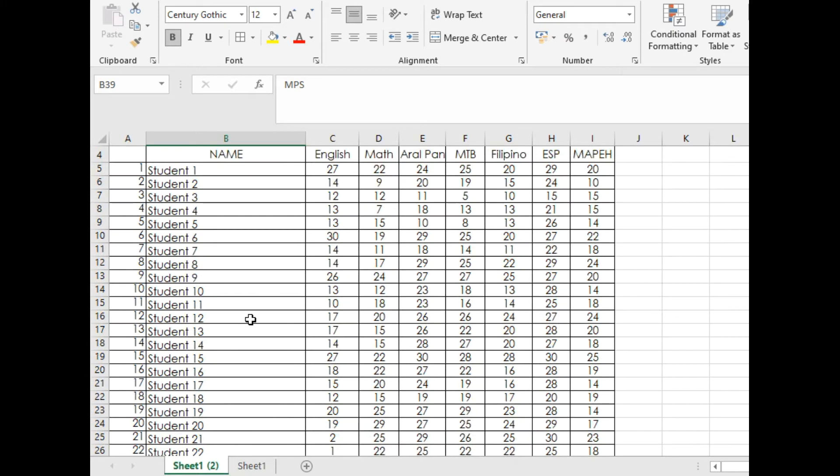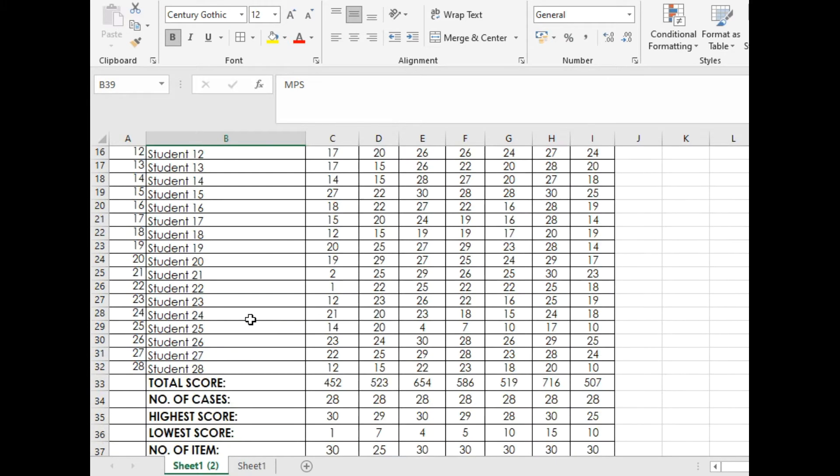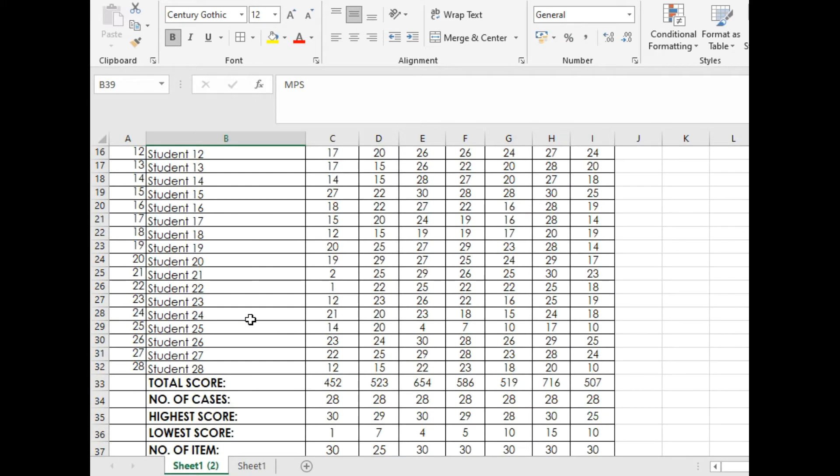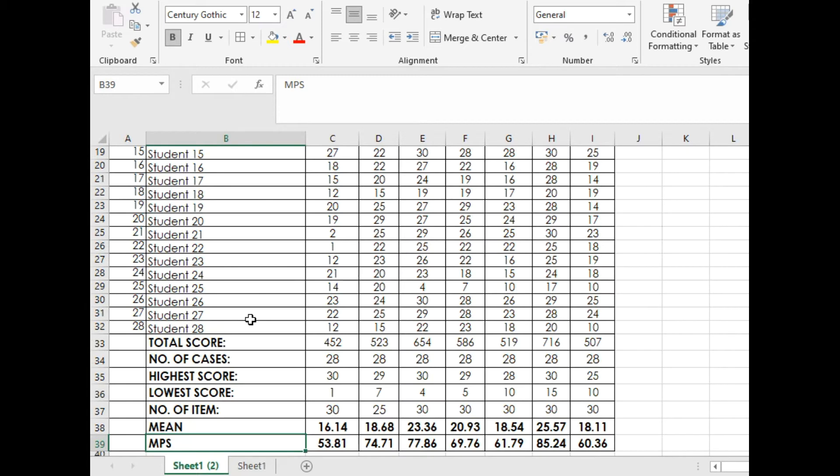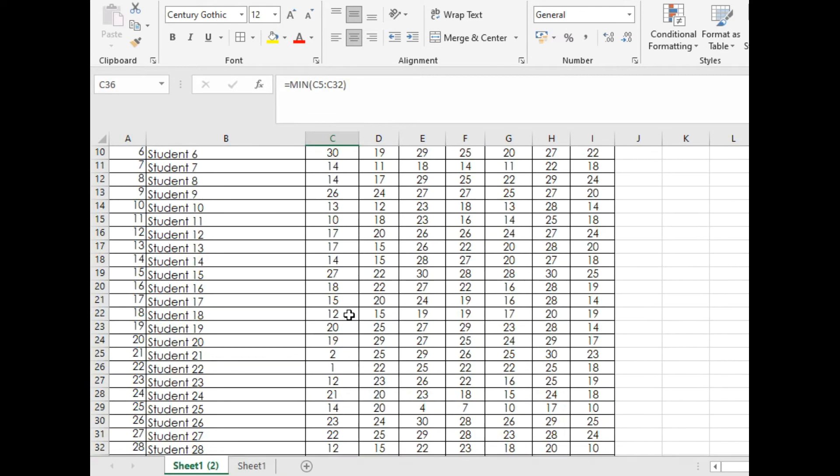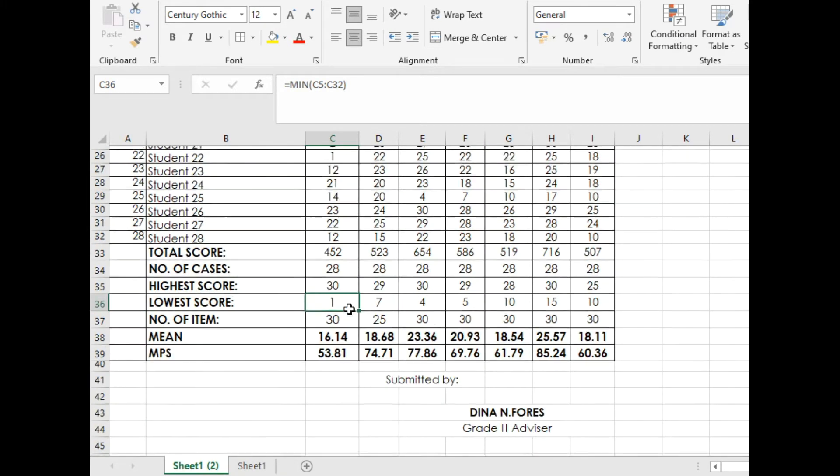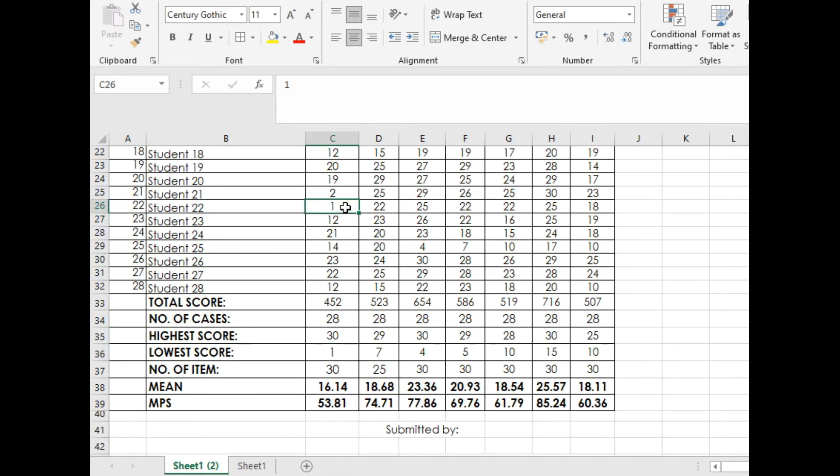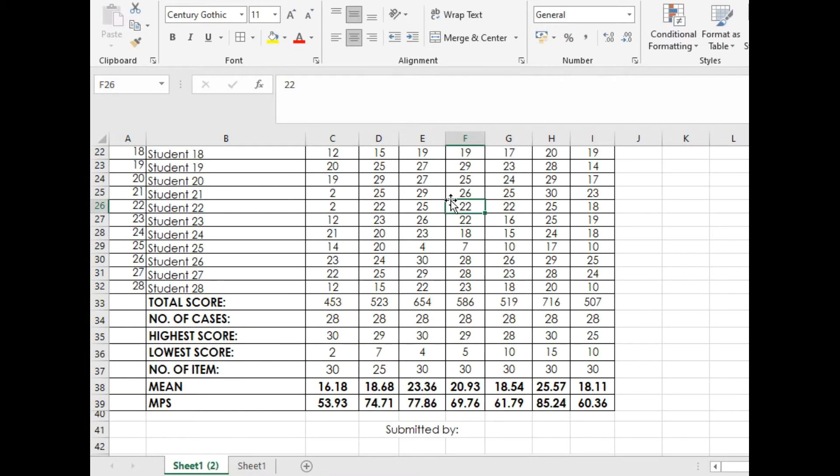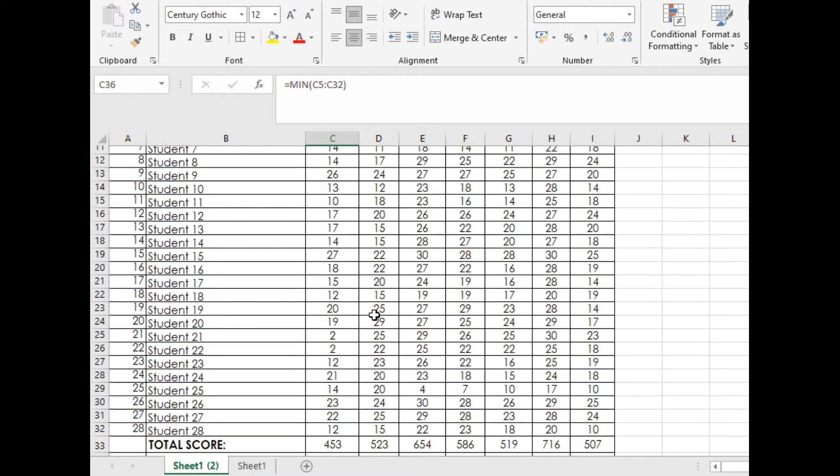Without further ado, let's go to our empty sheet. But before that, let's have a look at how this formula works. The lowest score in the English area is one. Let's change it to two and see what happens. It automatically gives you the lowest score, and the minimum MPS automatically updates itself.